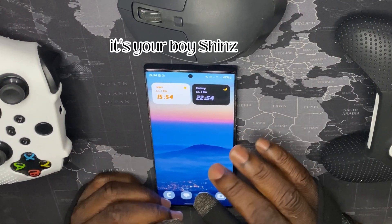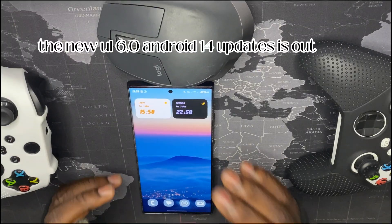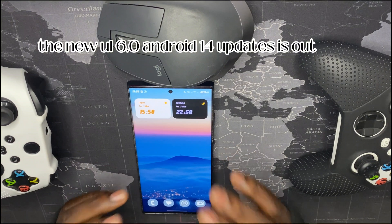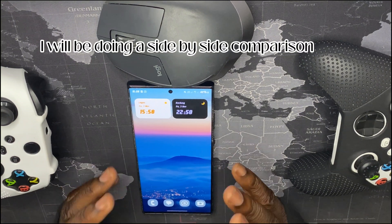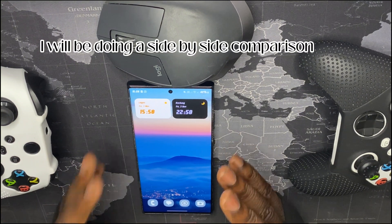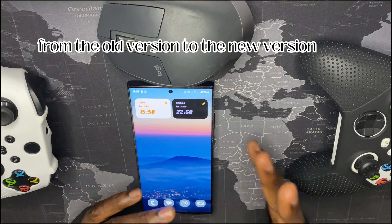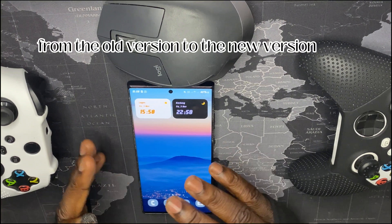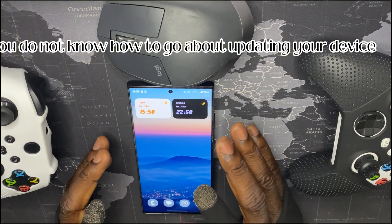What's up guys, it's your boy Shin. New One UI 6.0 Android 14 update is out and we'll be doing a side-by-side comparison from the old version to the new version.